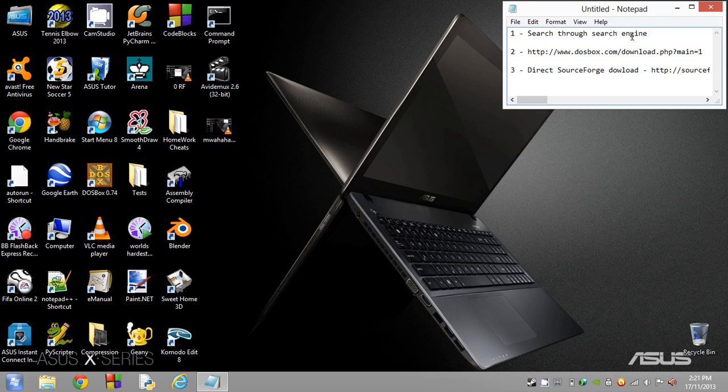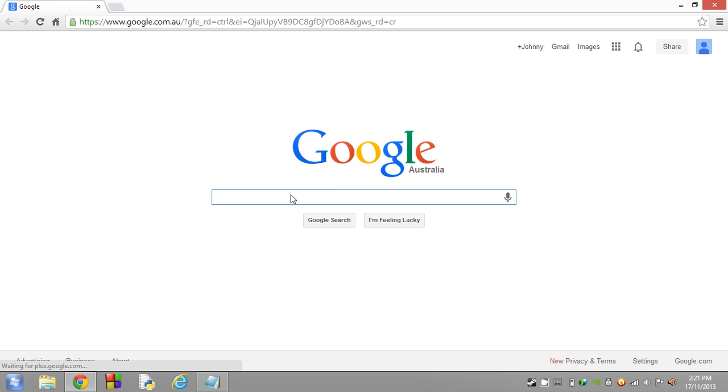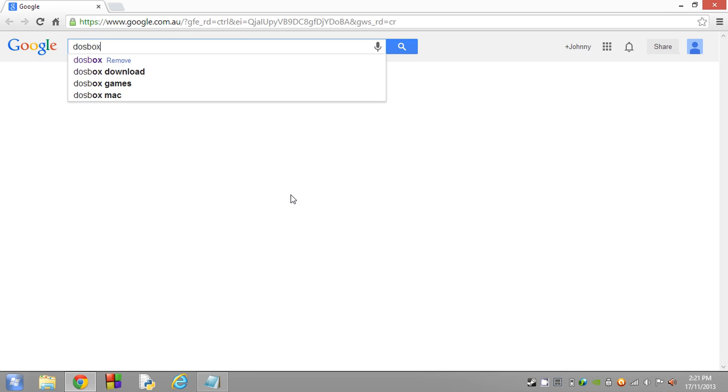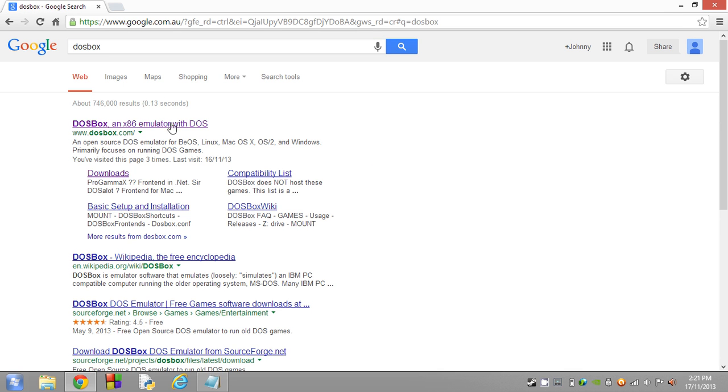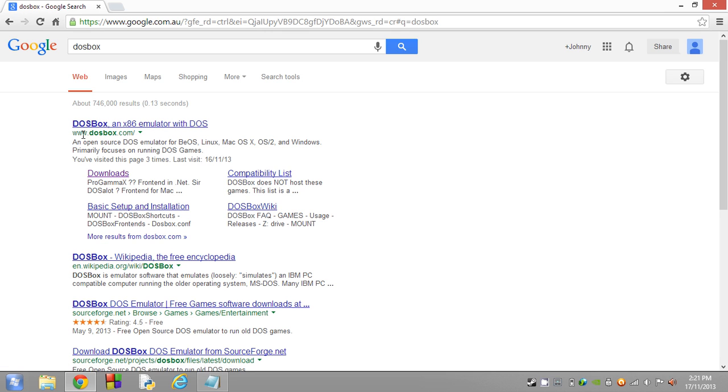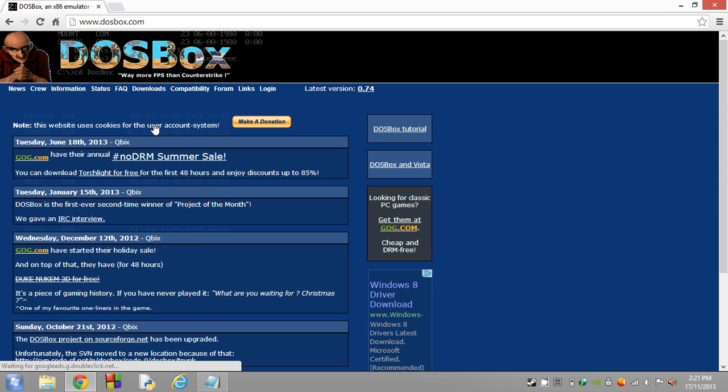Basically, what you want to do is open up your web browser and use your favorite search tool to search for DOSBox. You're just going to type in DOSBox, and once you get there you want to click on the link that says DOSBox, an x86 emulator with DOS. It should be www.dosbox.com - go ahead and hit that link.